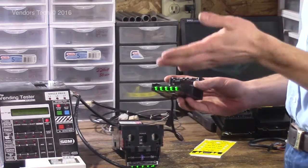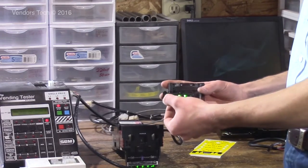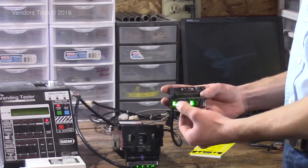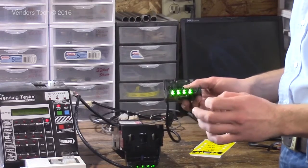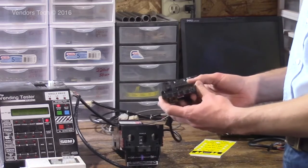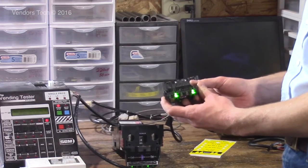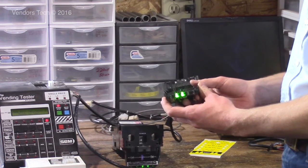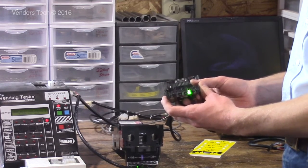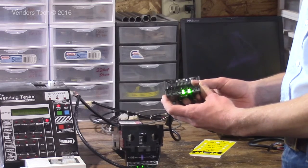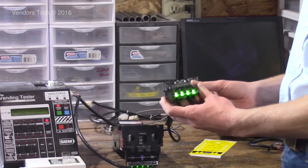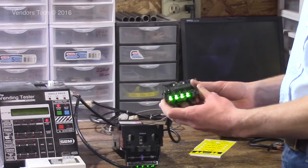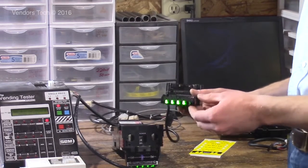Page one is the denominations of bills that are accepted. Lights one through four represent one, five, ten, and twenty dollar bills. If the light is on, the validator is enabled for those bills. You can press the white button in the back to change the combination of bills that is enabled. If you keep pressing the white button, it will keep giving you different combinations until it gets back up to the full light. And so we're back to ones through twenties.